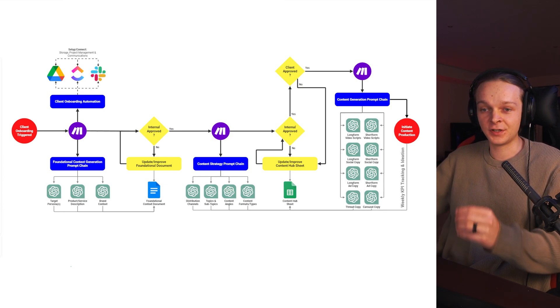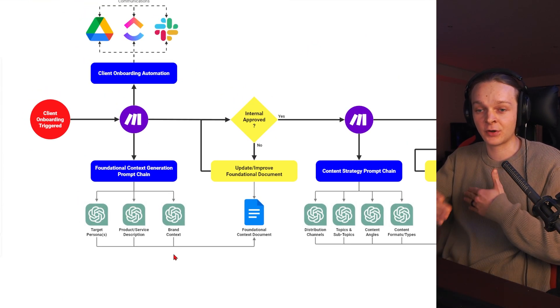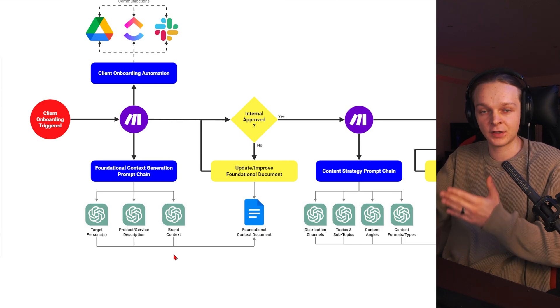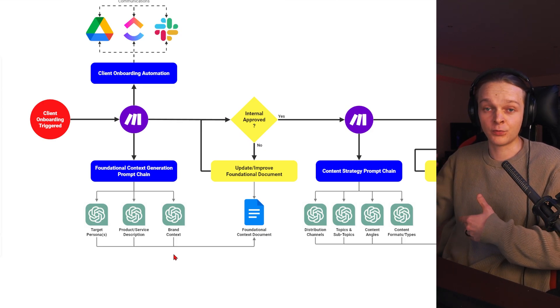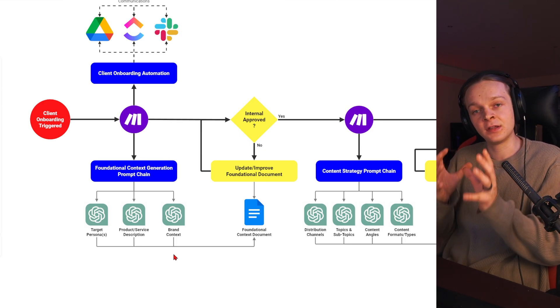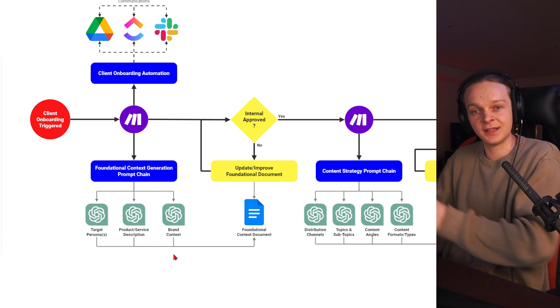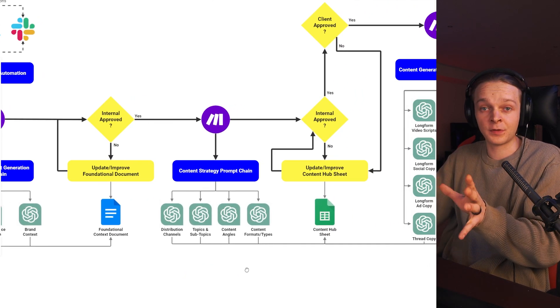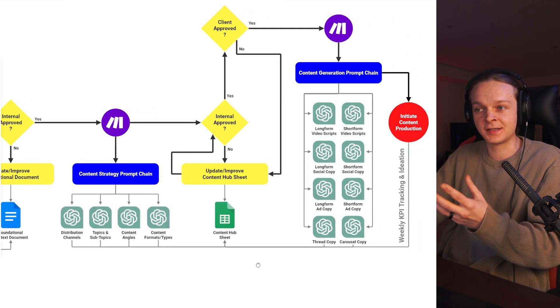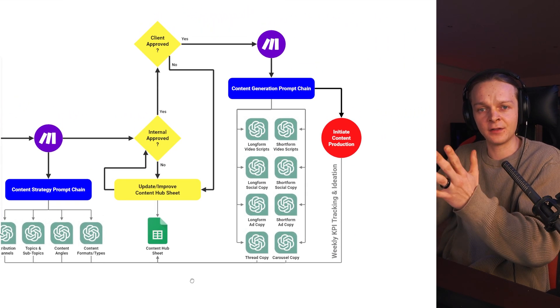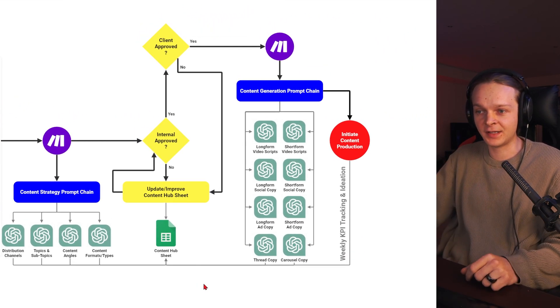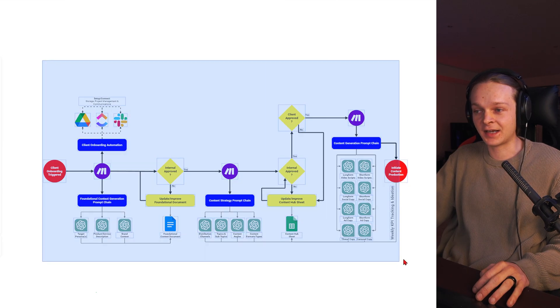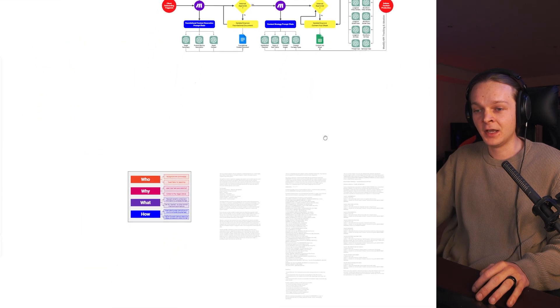That build on top of each other where first, maybe you create context on your target personas, your products and your service, your brand and your company. And then you can use that to inject it into the next prompts that then help you come up with content ideas and topics and all the way down to the final content. Make sure to check out my latest content posted on this exact system and framework here.